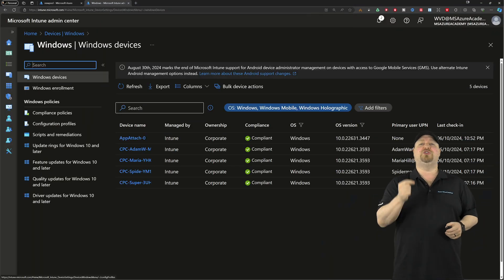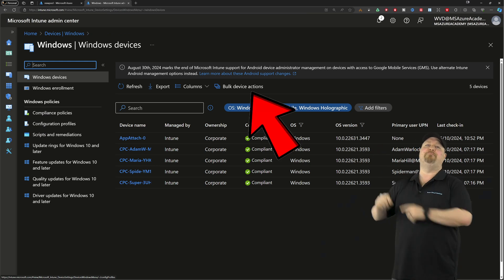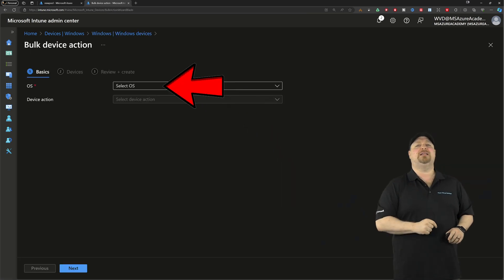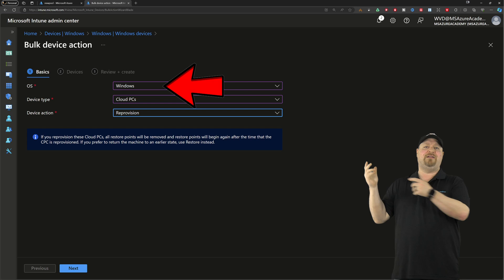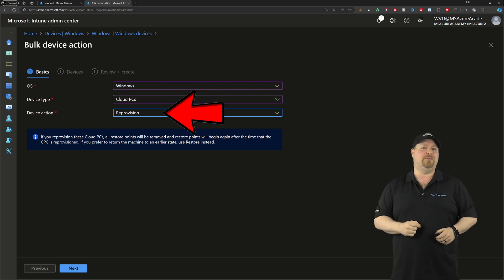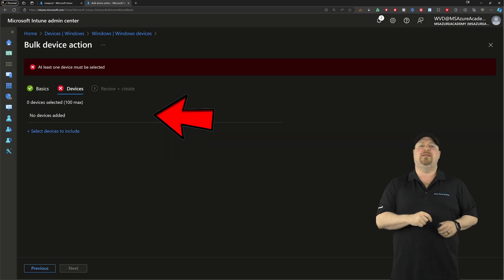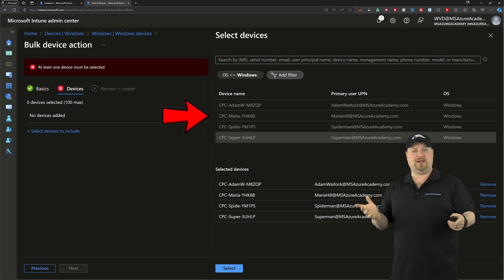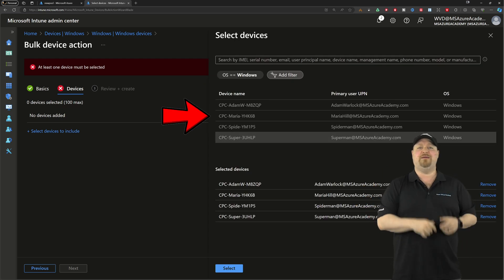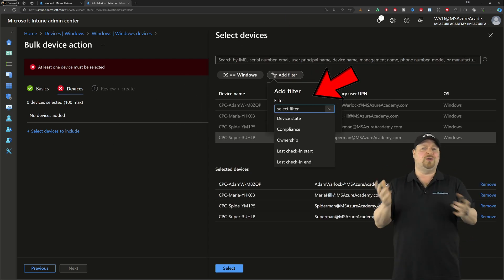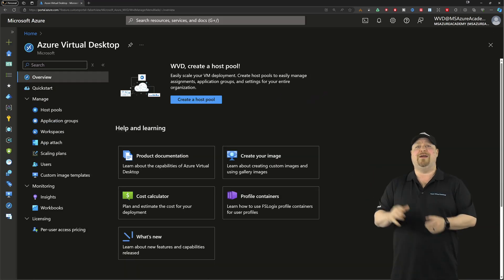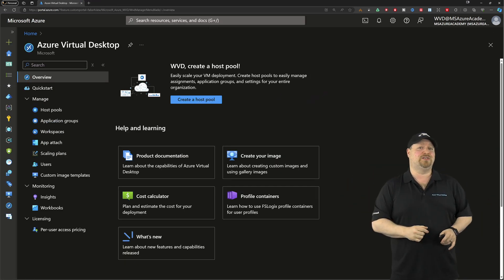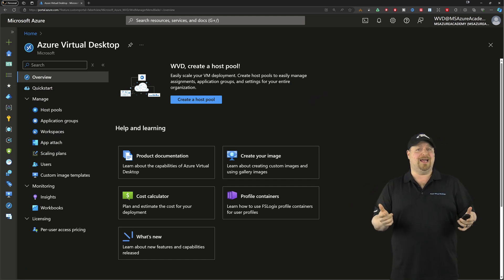Then go to your Windows devices and click the bulk actions at the top. Select Windows for the OS. For the device actions, set that for reprovision. Click Next, then click here and select your particular devices. Click on the VMs or find them with all the filters. Once you've got everything, go ahead and finish that. That's how you do the full SSO experience. What about anti-SSO?